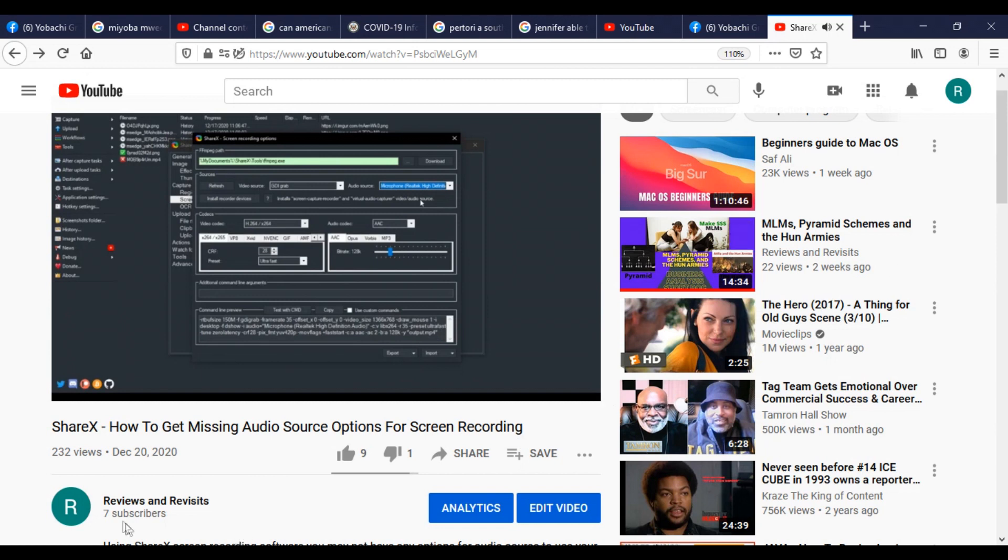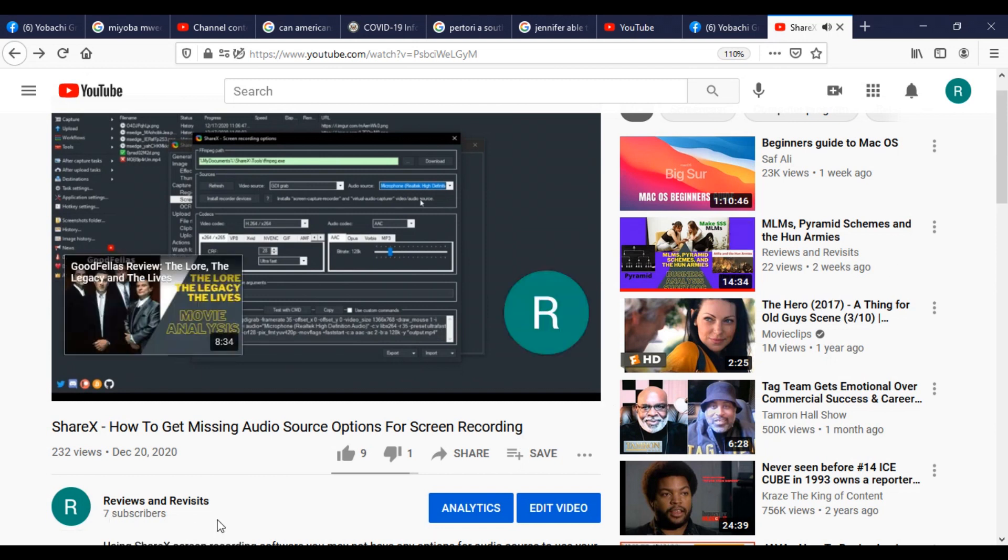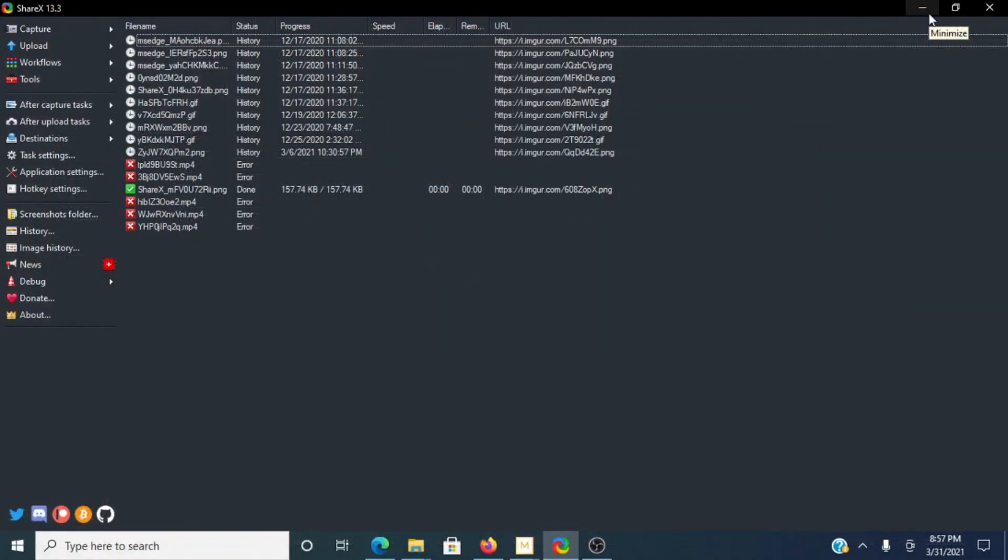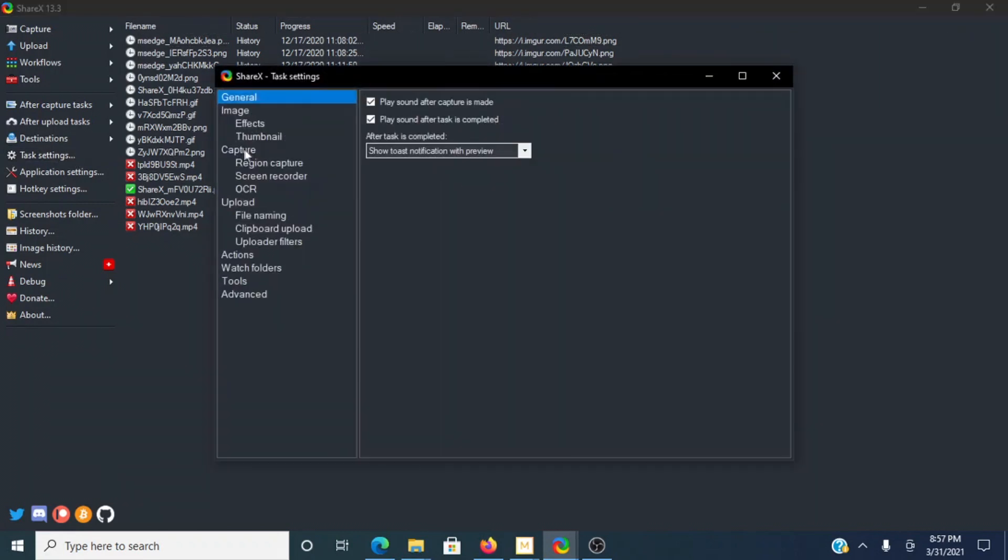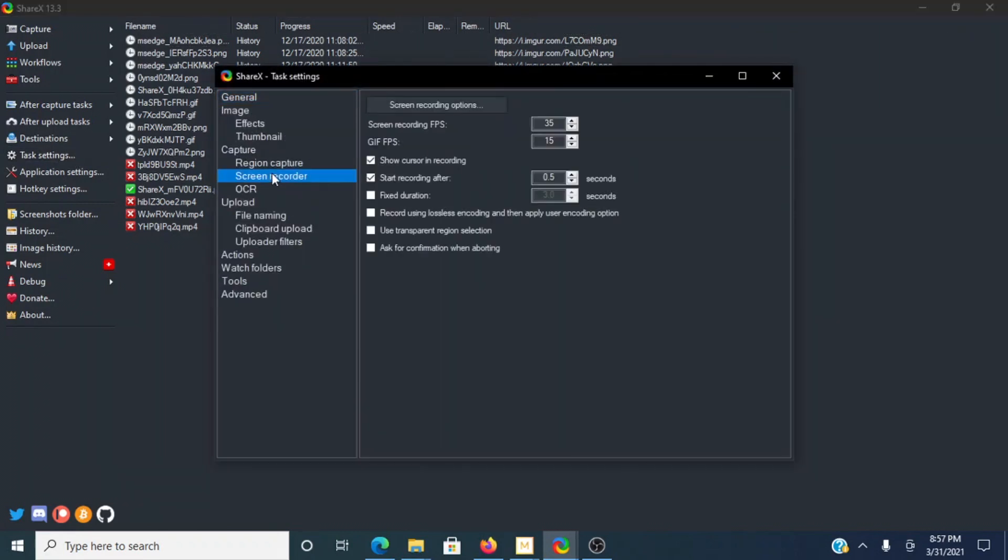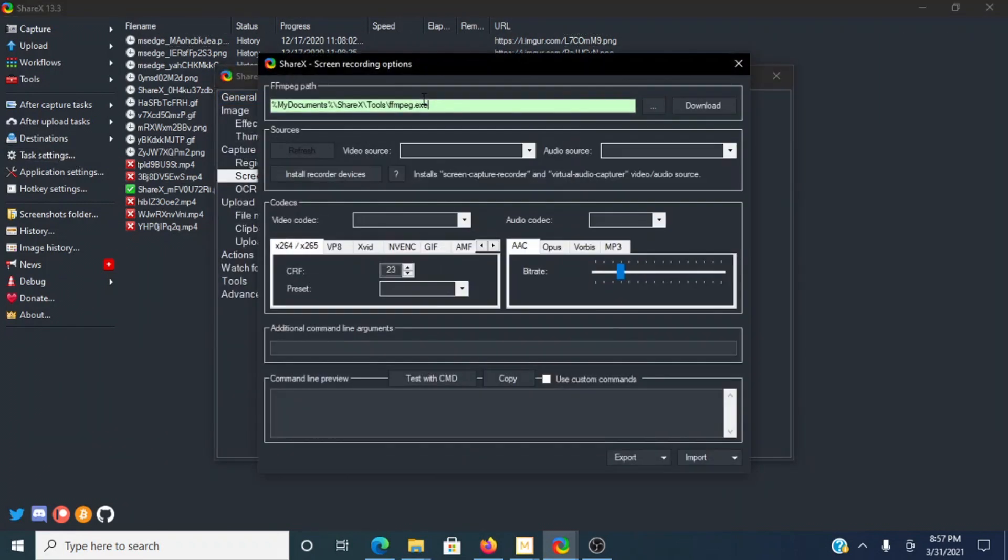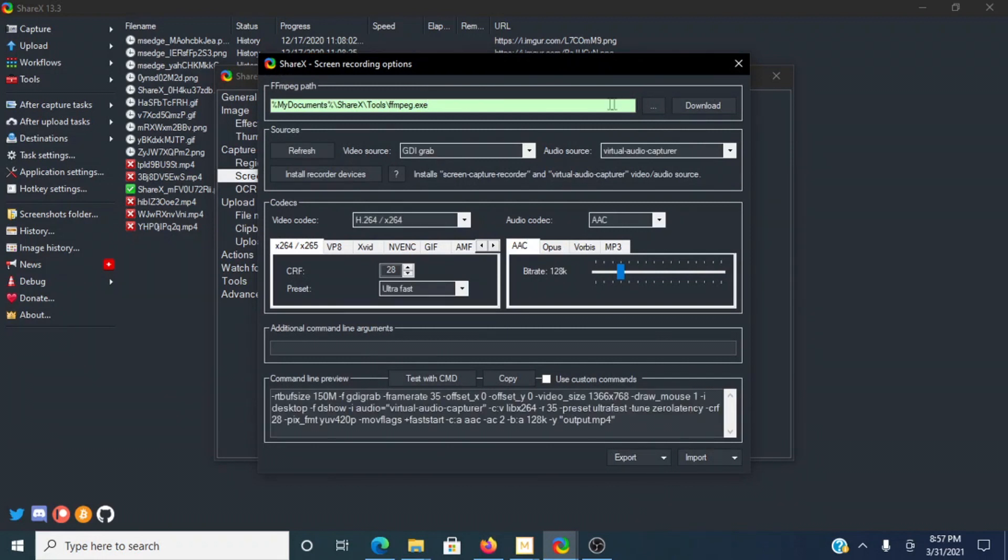Alright, so this is Review and Revisits doing my first tech video. There's something I'm learning to use for my channel, and so I decided- Okay, so you saw me there screen sharing my video, my first ShareX video, of adding the microphone using this stuff up here, and so we got to hear the audio along with that.